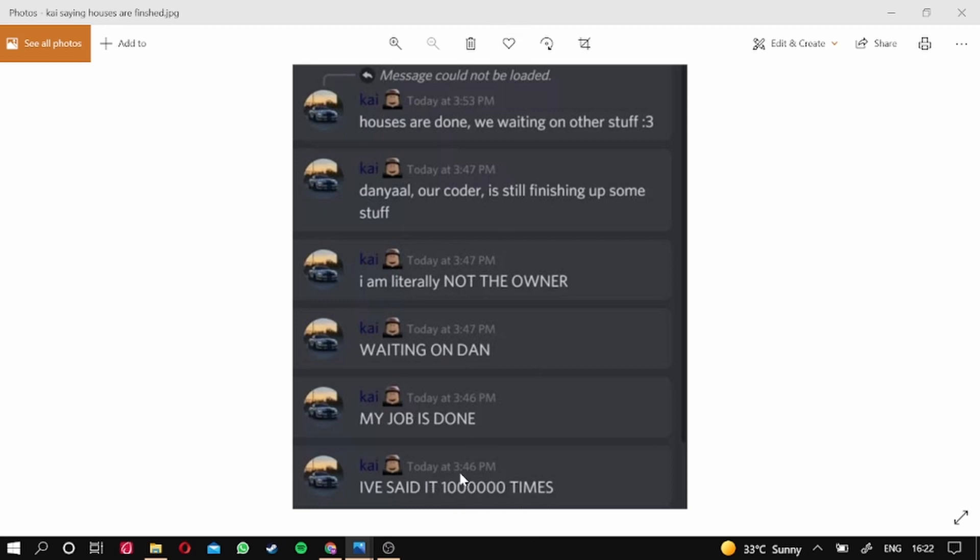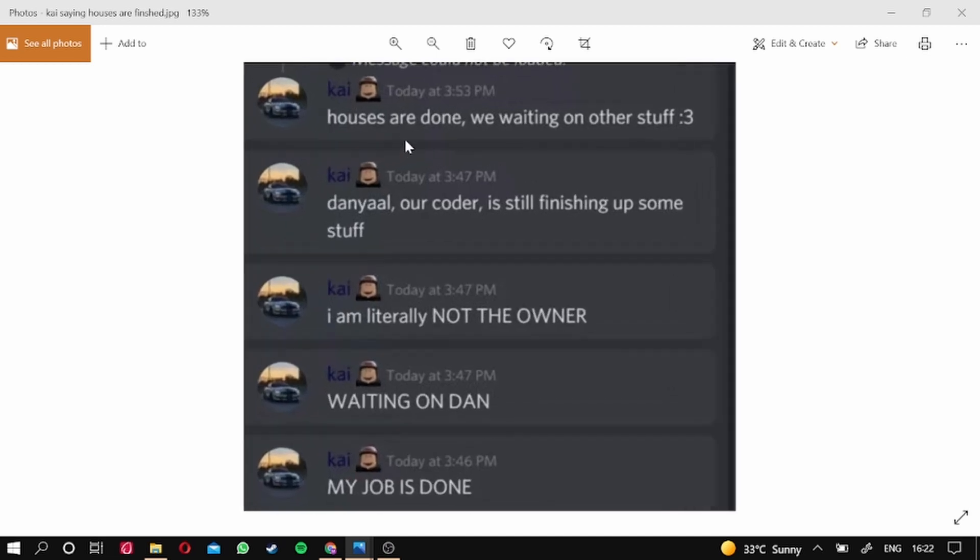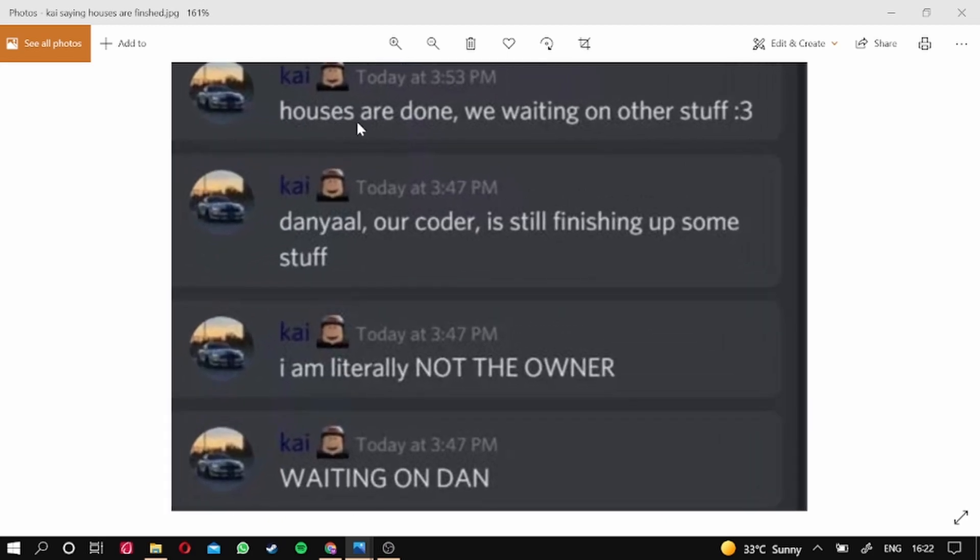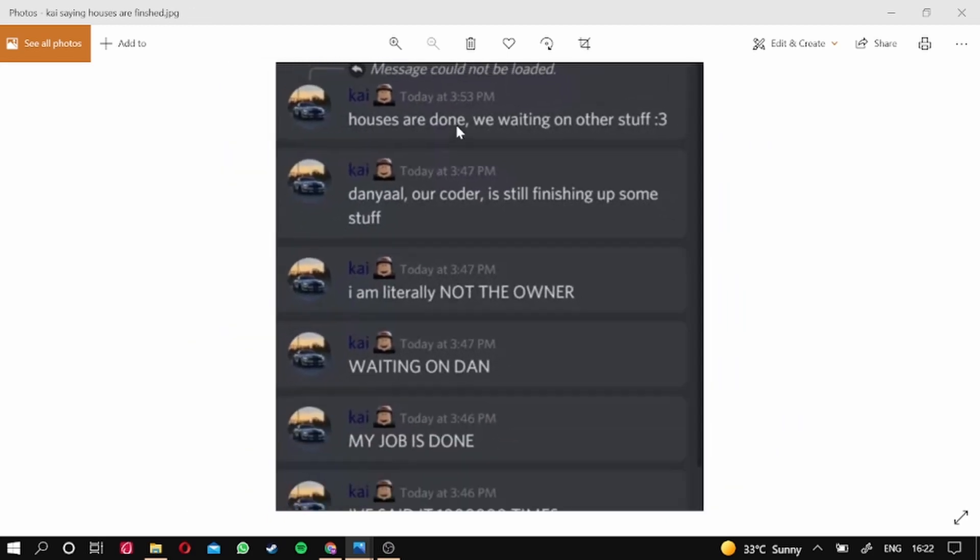I don't know if I told the... But yeah guys, here we have proved that this update is gonna be including houses. As you can see guys, houses are done.